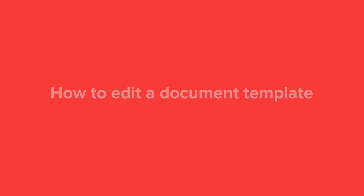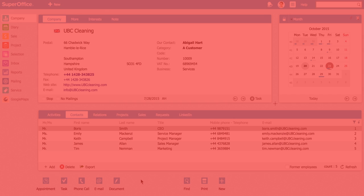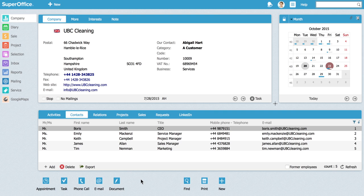In this video we will show you how to edit a document template in SuperOffice CRM. When you start up with SuperOffice you have a few standard document templates included.